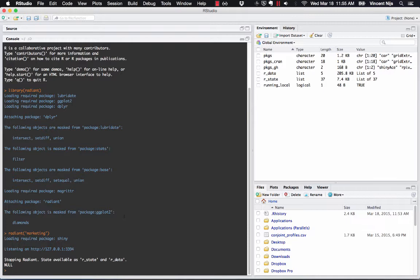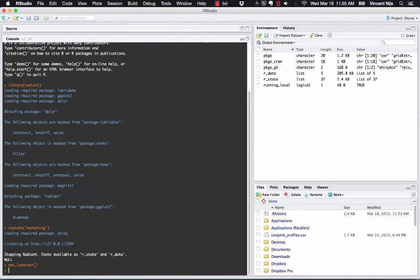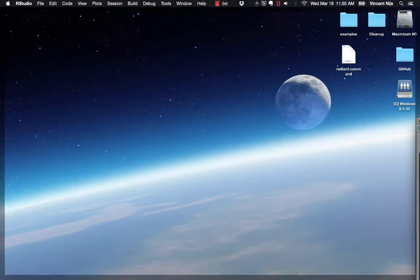If you don't like the idea of having to open up RStudio and type in commands, you can on a Mac do the following. Type the command mac_launcher, and then take a look at your desktop.